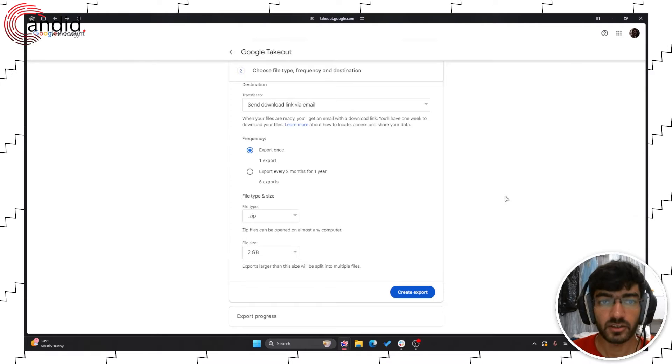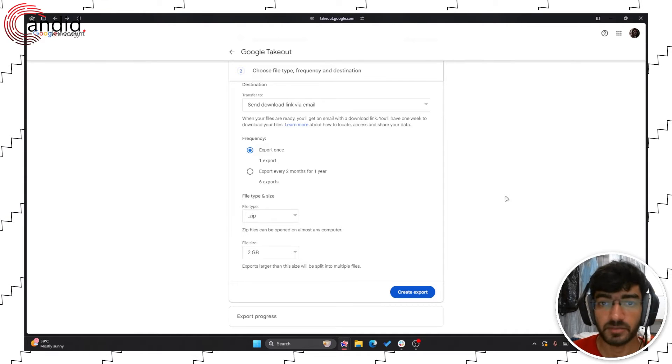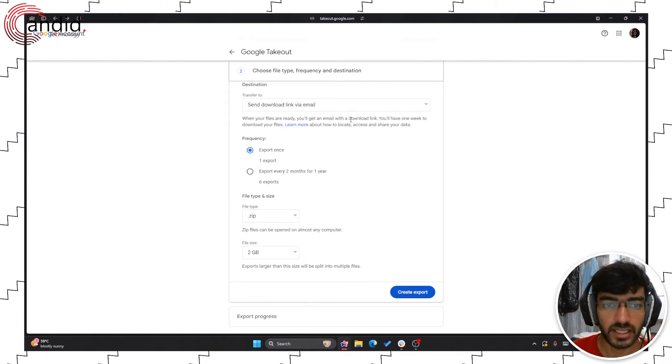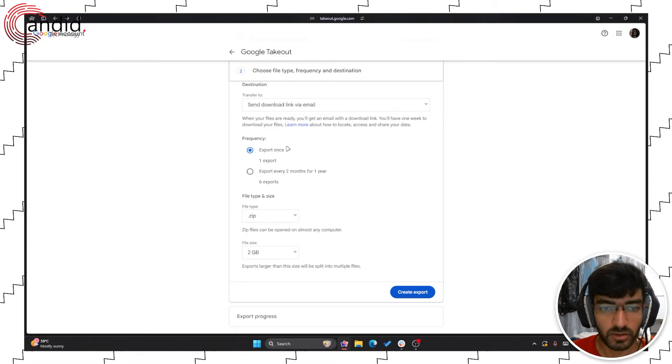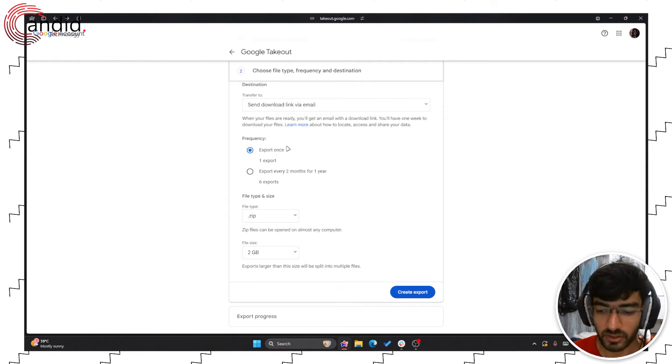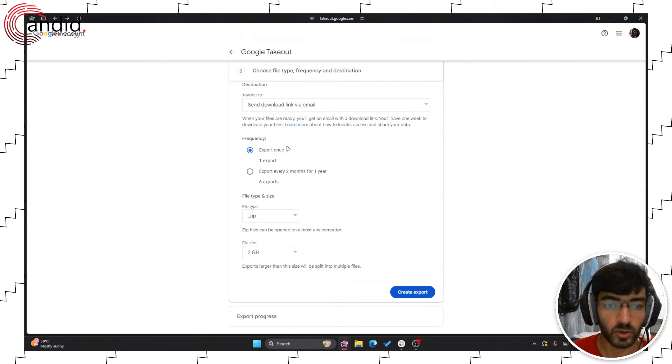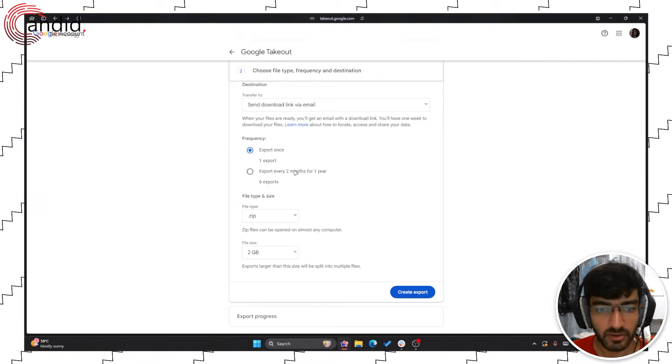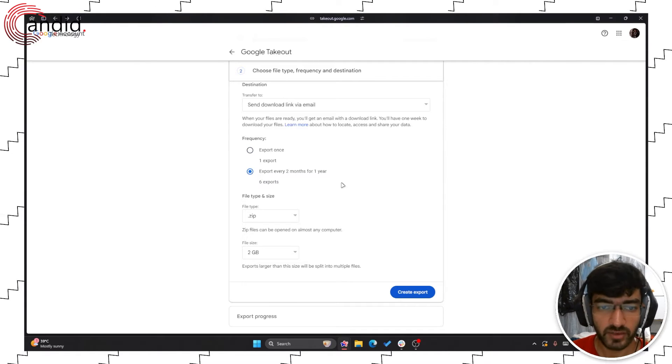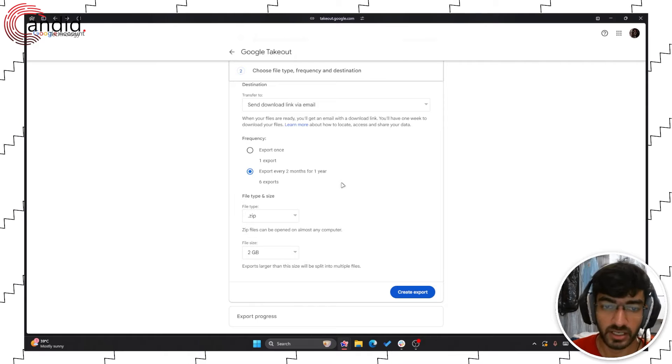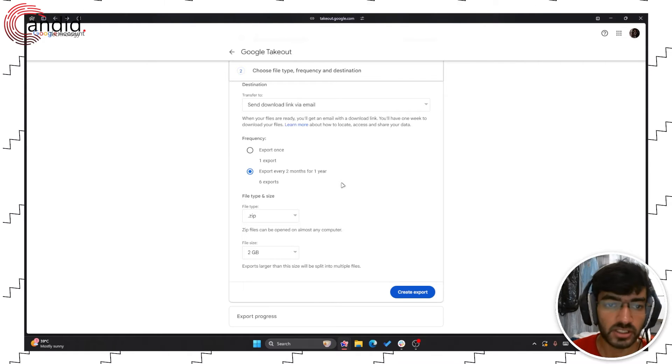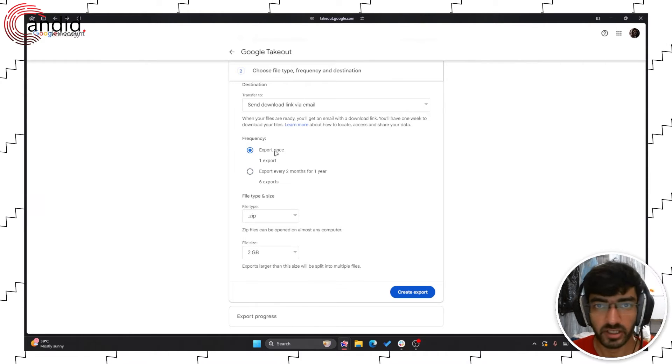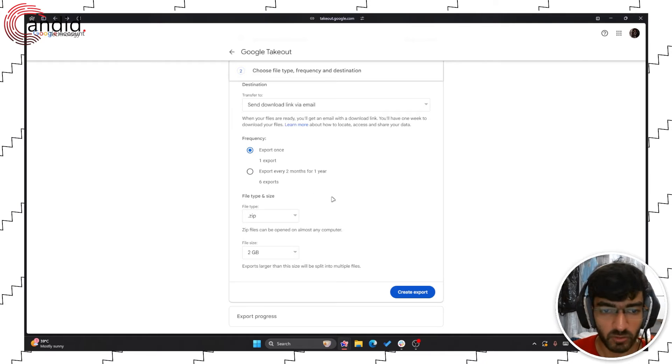Now this is where you choose file type, frequency of backups and destination. Let's say you want to set up a frequent backup, you're not exporting once you would want to export over and over again. For that you get this option which says export every two months for one year. This will divide your export into six exports or you can just export everything once and import it wherever you want.